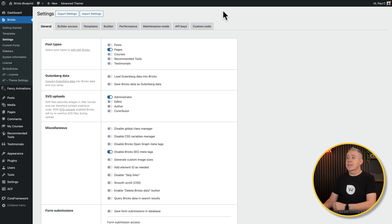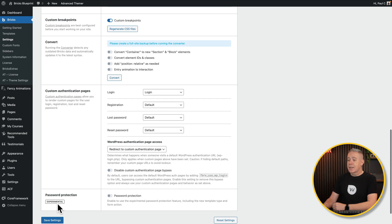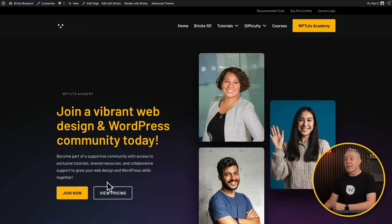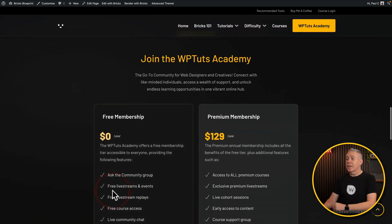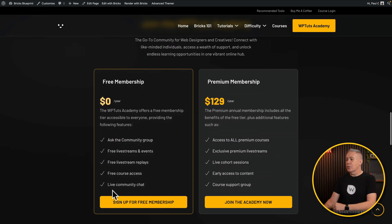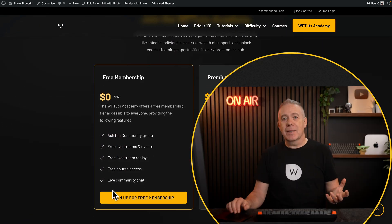To access that, all we need to do is go back into the WordPress dashboard, come into our Bricks settings, and into the General tab. Come down to Miscellaneous and choose the option for 'Smooth Scroll CSS'. Select it, save the settings, and now if we try that link out one more time, you'll see we get that nice smooth scrolling effect that takes us to the relevant section inside our design.